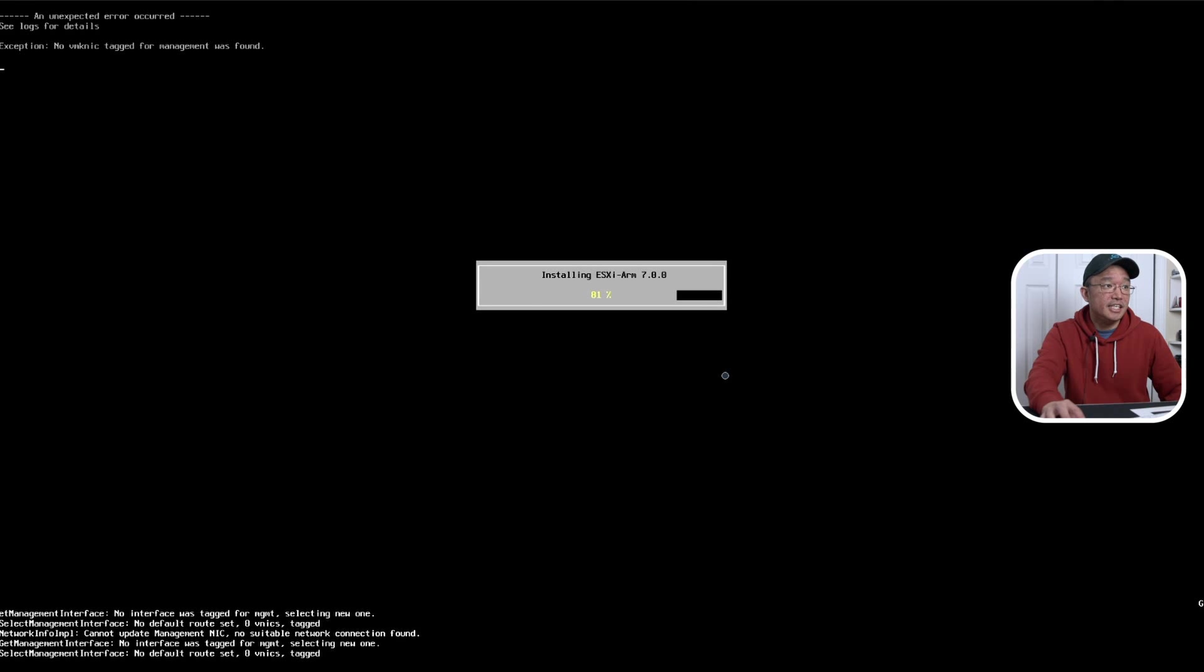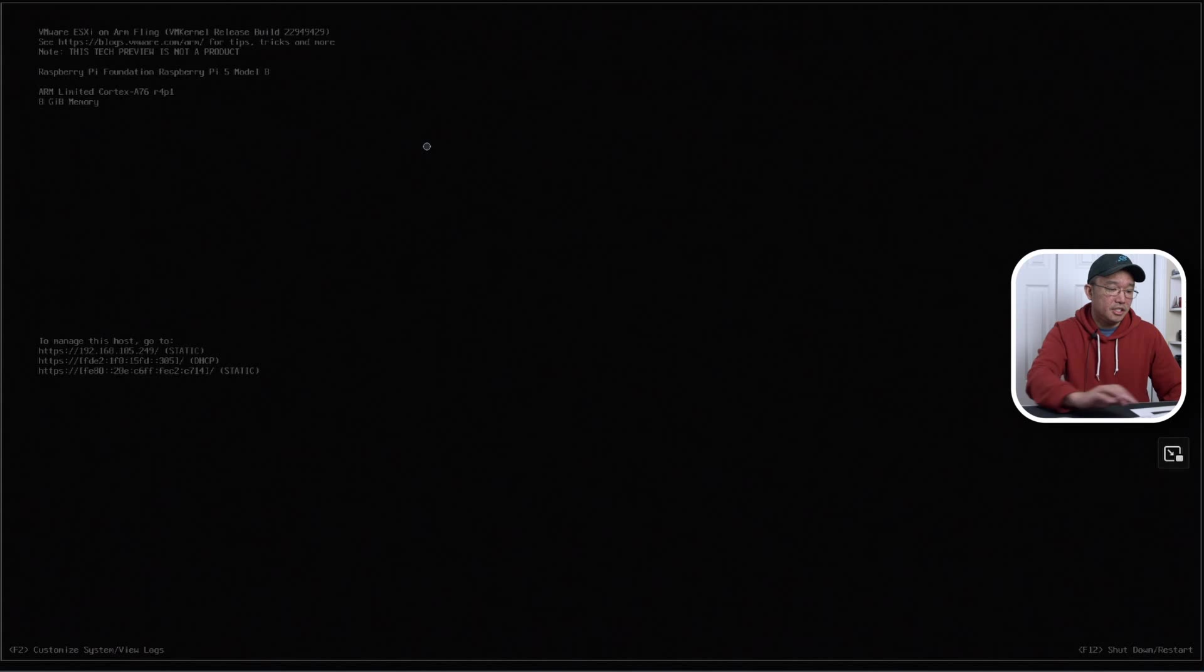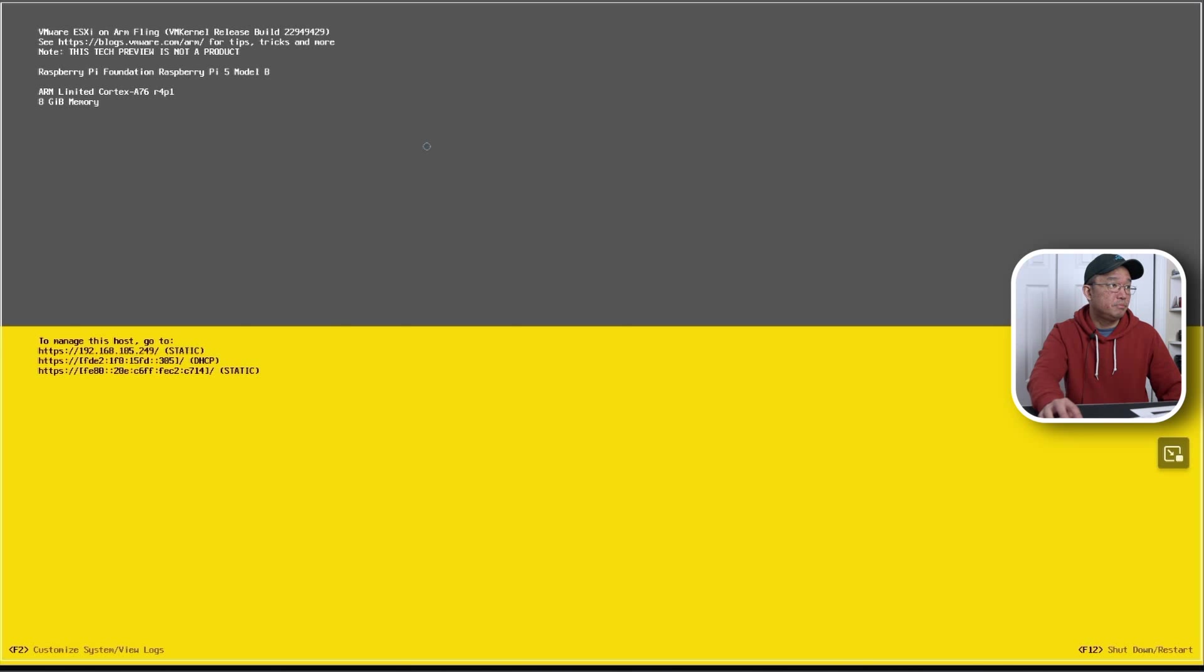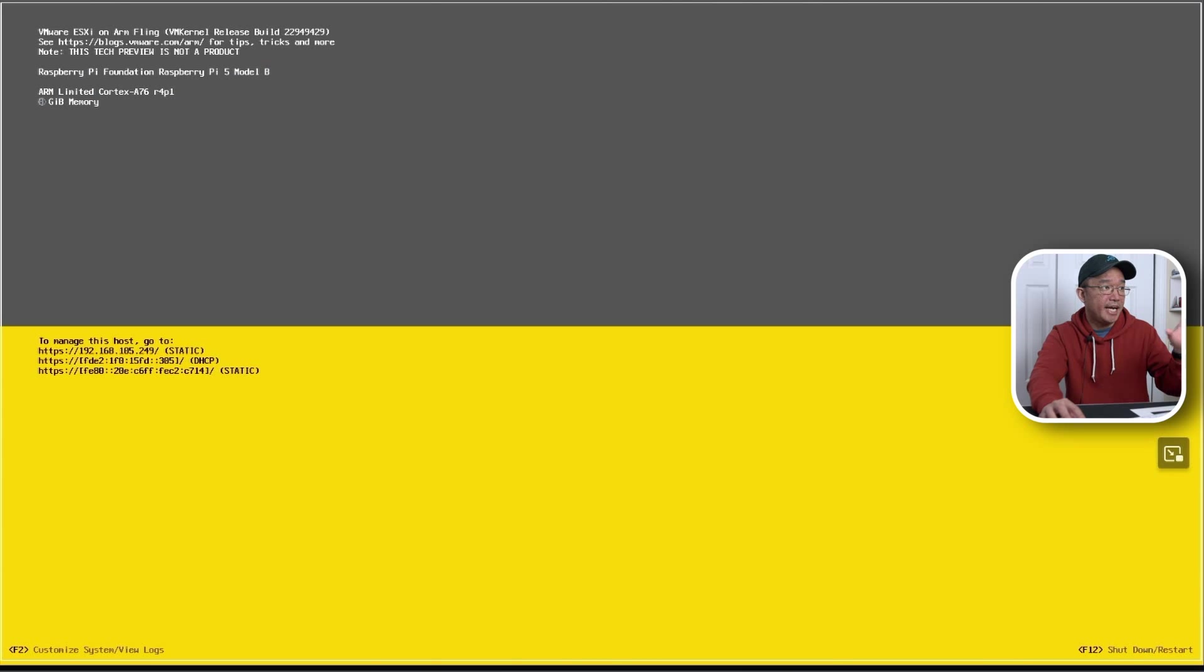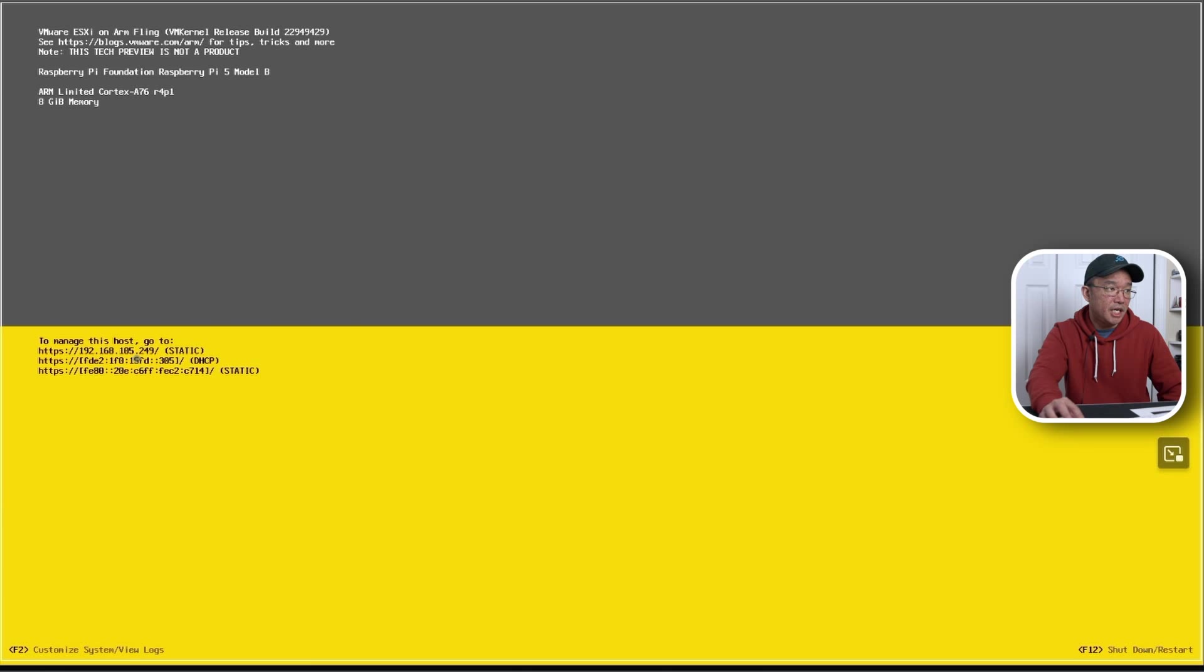Once everything is installed, this is the screen you'll be seeing. And you can see this is just a regular terminal screen for the ESXi. And it shows you that it is on the Raspberry Pi 5 Model B, and I am on the 8GB model. On the bottom side, it will show you where is your management IP. So in my case, it's the 249 IP.